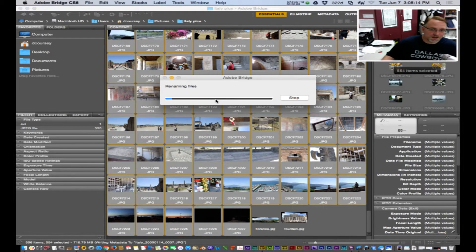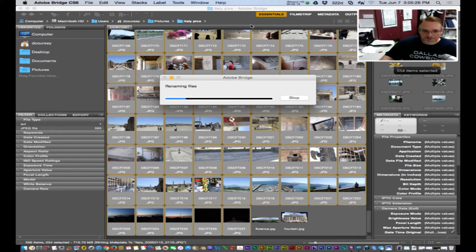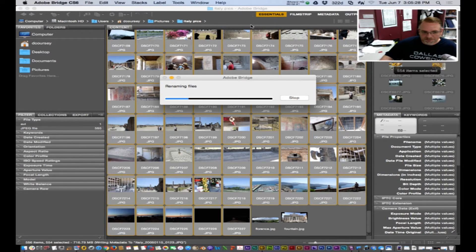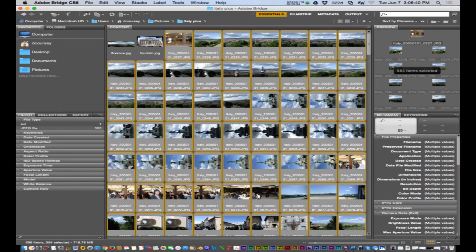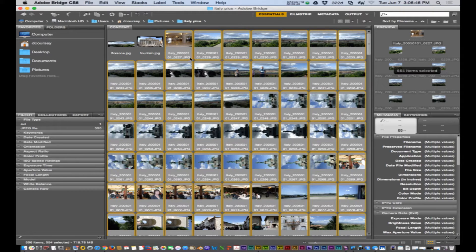It might take a little while renaming all those files. Okay so here they are. They're named exactly as we meant to do it.